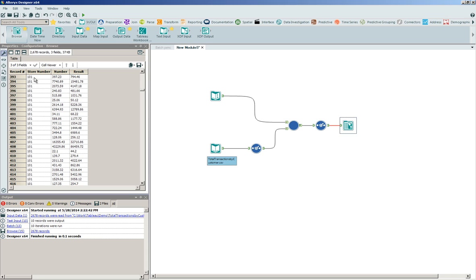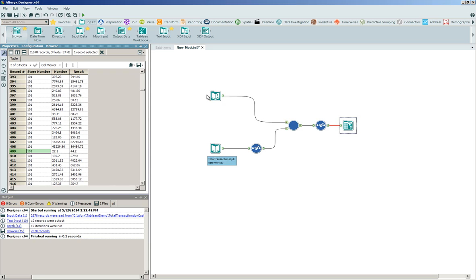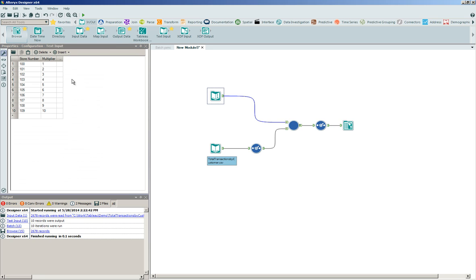Here we are for store 101. If you notice record number 409, 22.1 is now 44.2. It's doubled. So we can validate and verify that this batch process is running effectively. Again, the batch macro was running the underlying macro process for each set of records or unique batches that we identified with its associated multiplier.